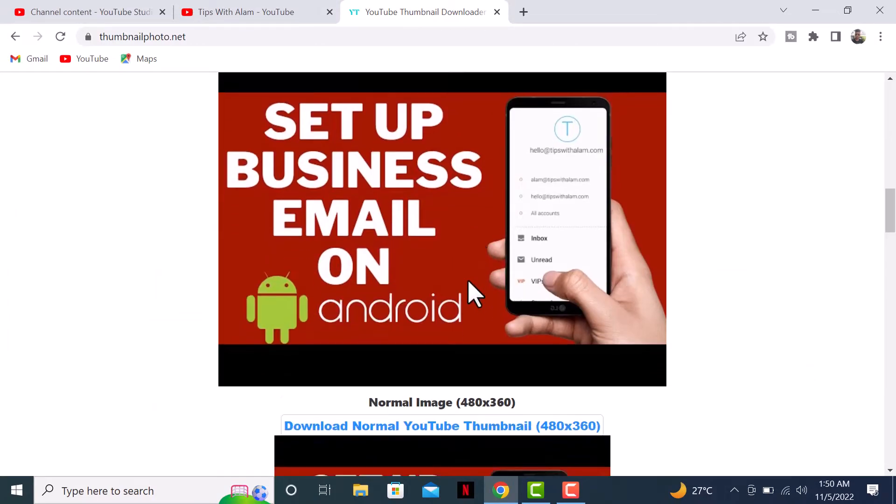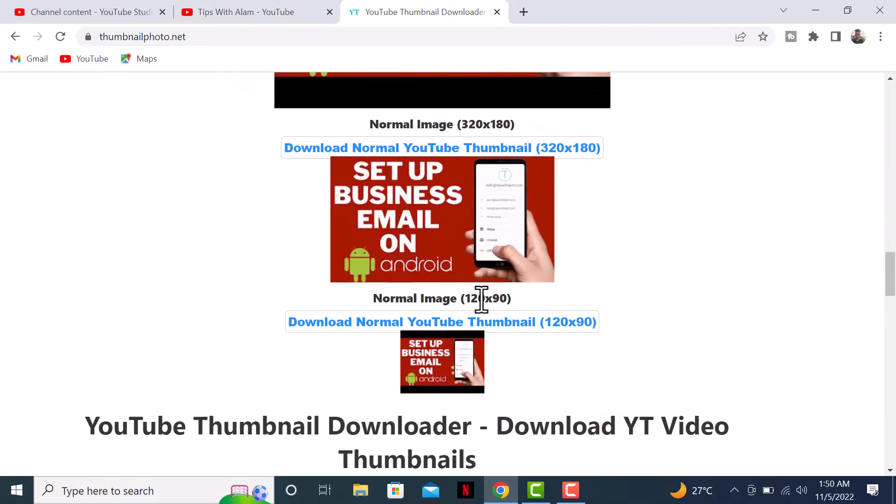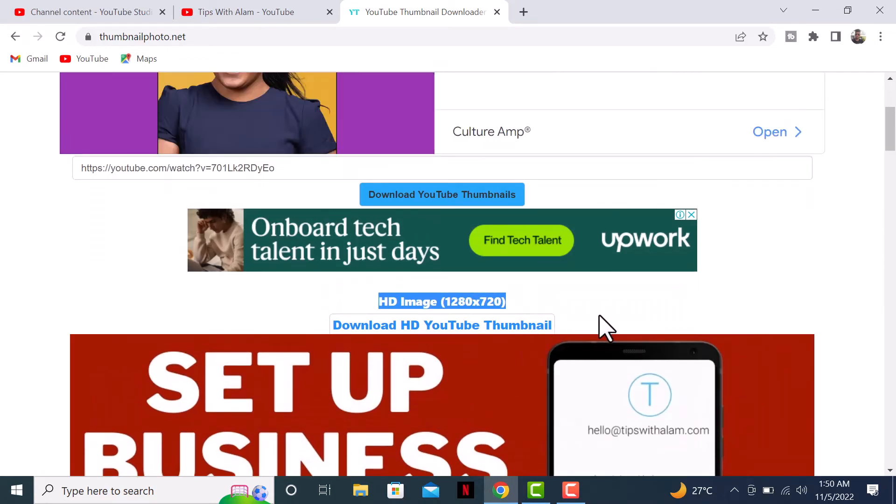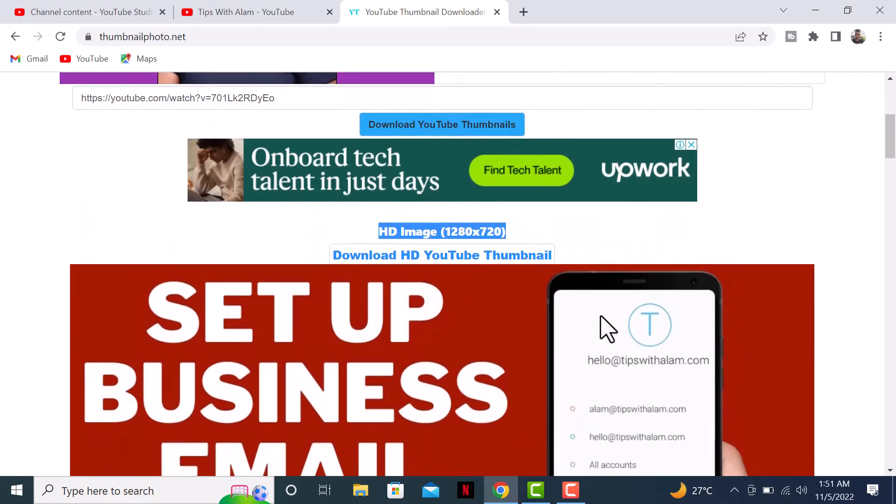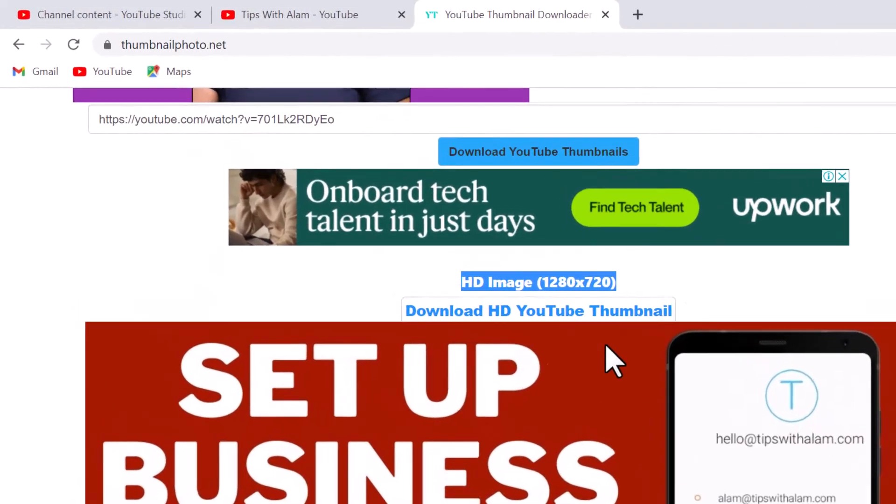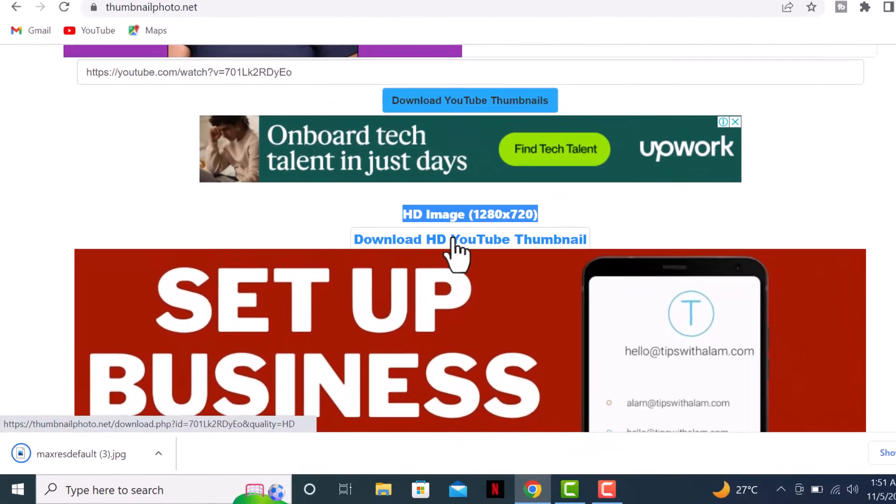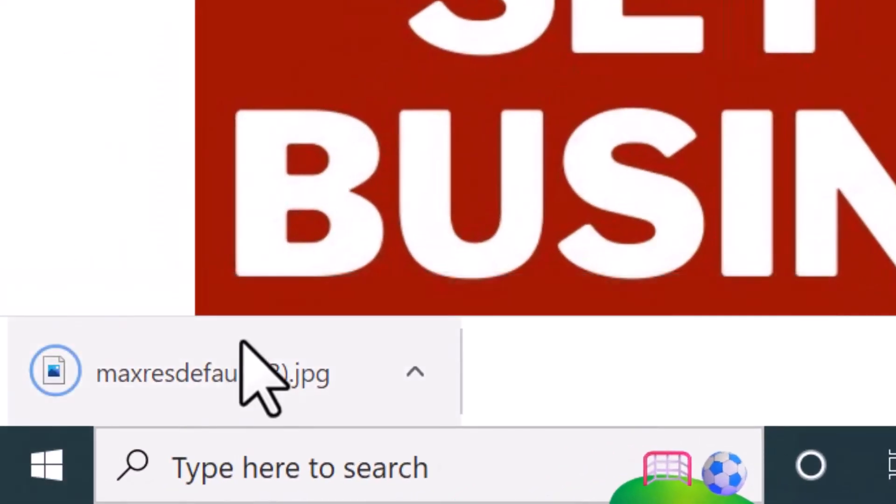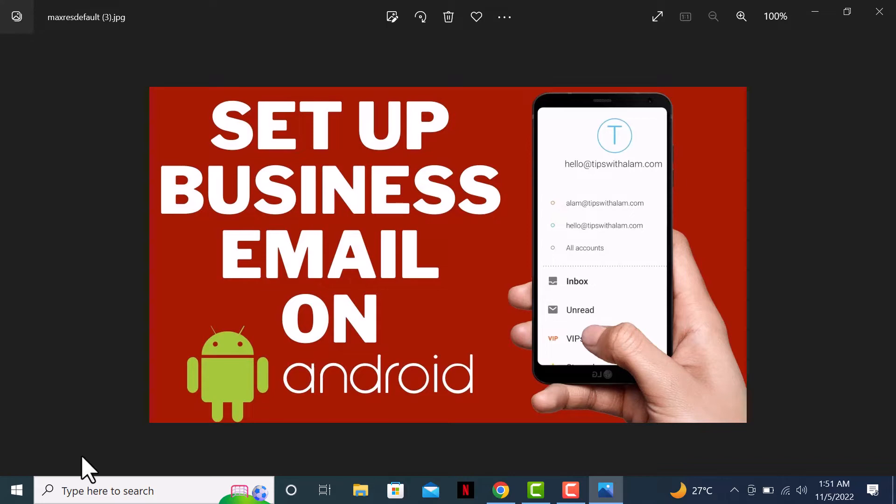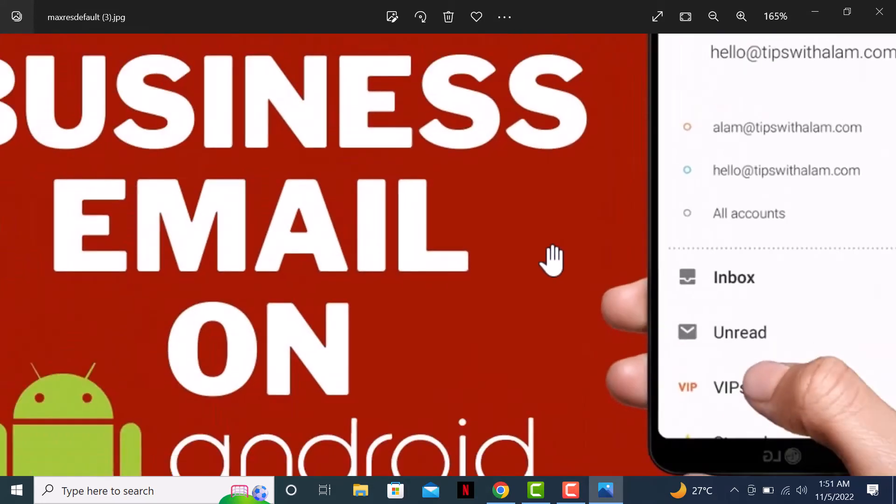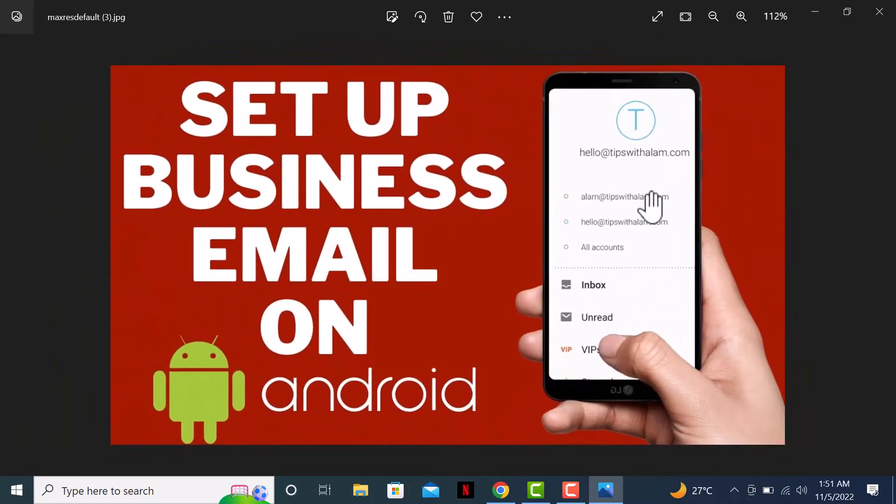I would go with the HD one, so I'll click on download HD YouTube thumbnail. And boom, the thumbnail is already downloaded. As you can see, I was able to download a high-quality thumbnail in just 30 seconds.